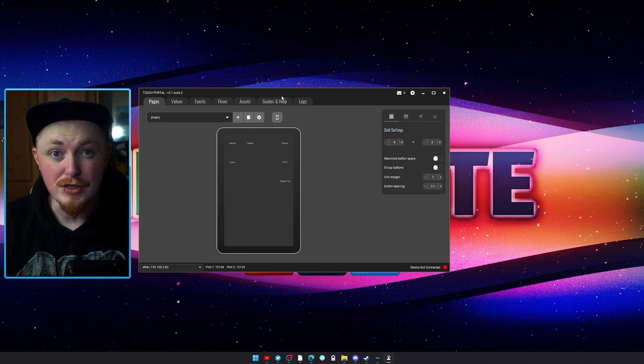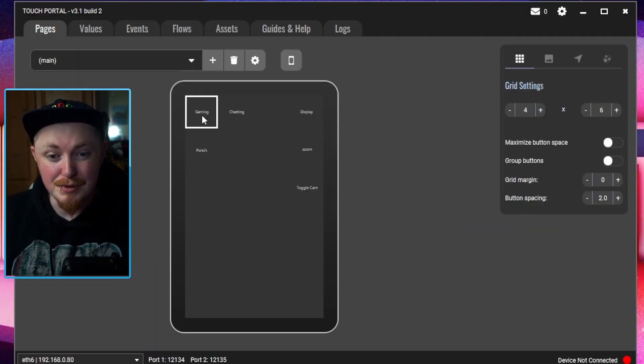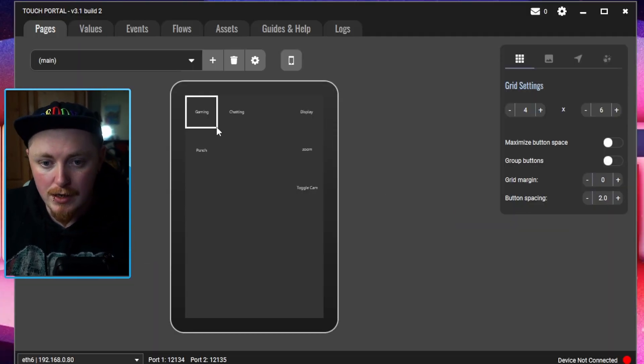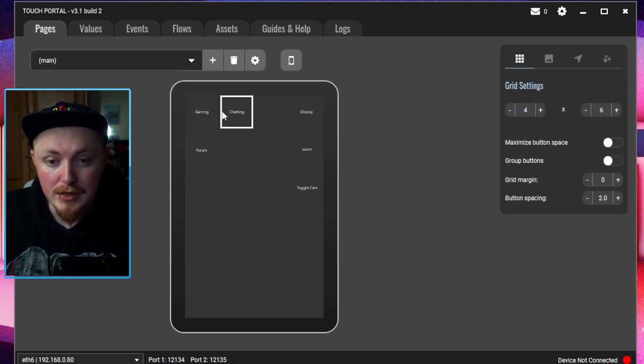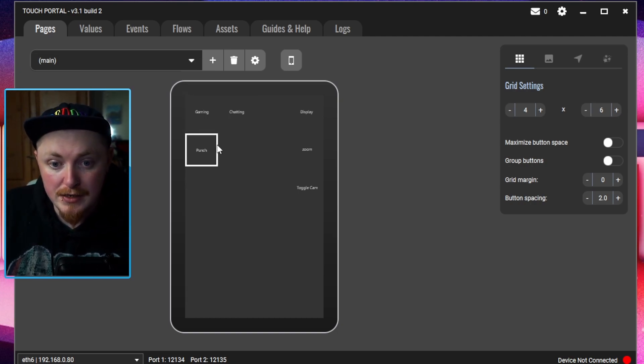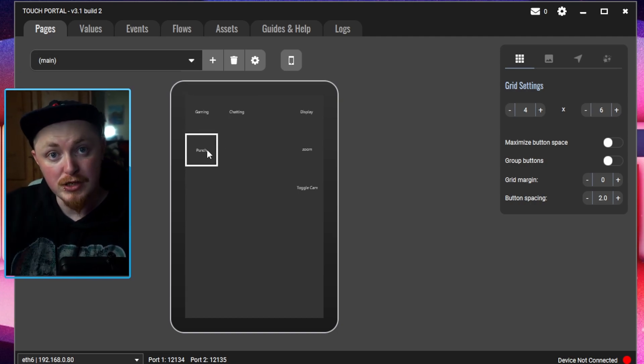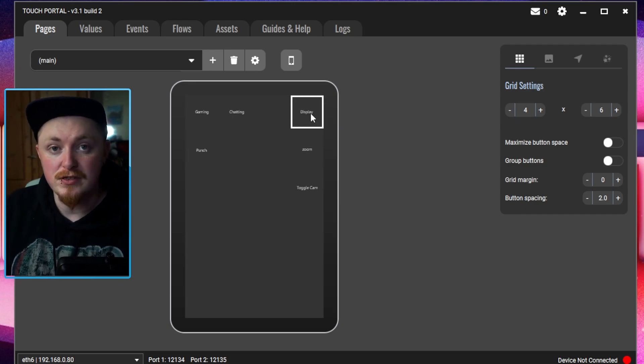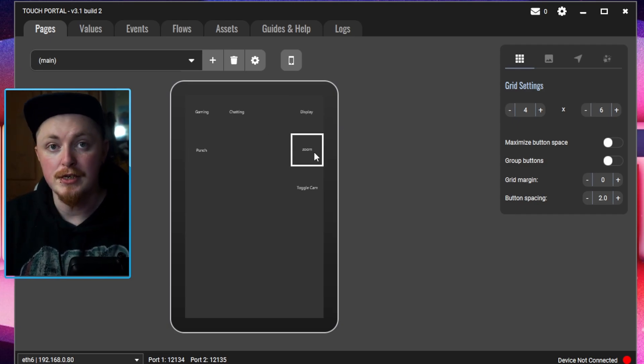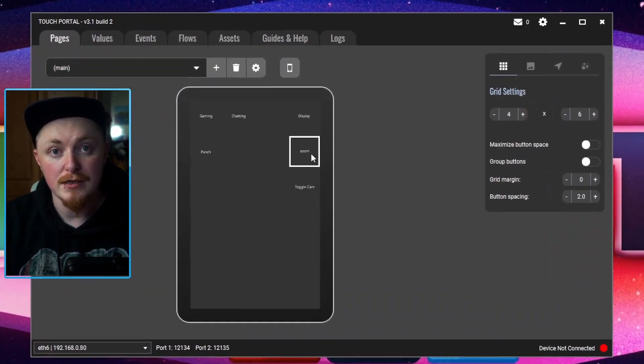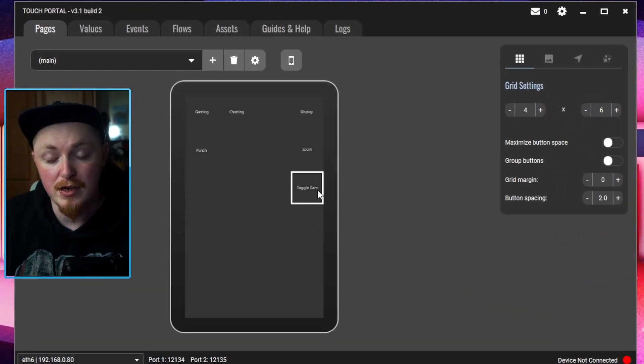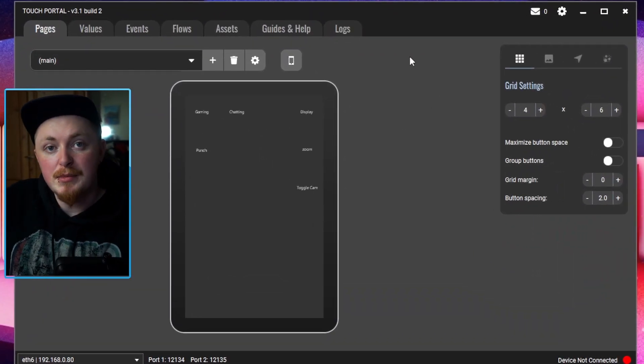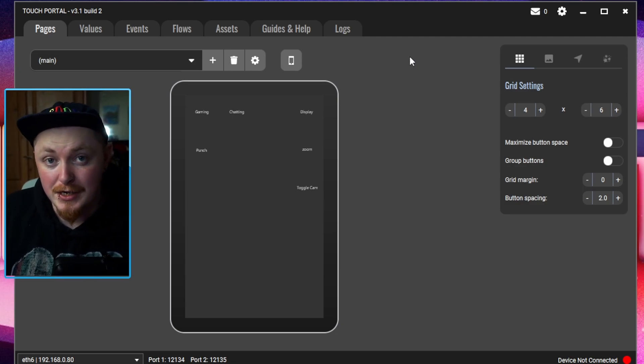Obviously, next time we have Touch Portal. And I have a quite simple setup, to be honest. I don't stream very often. I just have one scene here for my gaming, one scene here for just chatting. I have just a button to be able to punch myself in the face. This button just turns on and off the display capture. This zoom button here basically just controls this OBS script that I have. And then toggle cam just turns on and off my cam. This is literally maybe 1% of what Touch Portal can actually do.